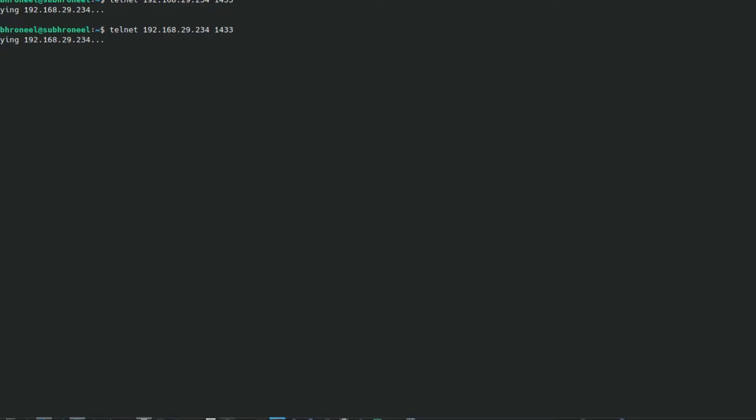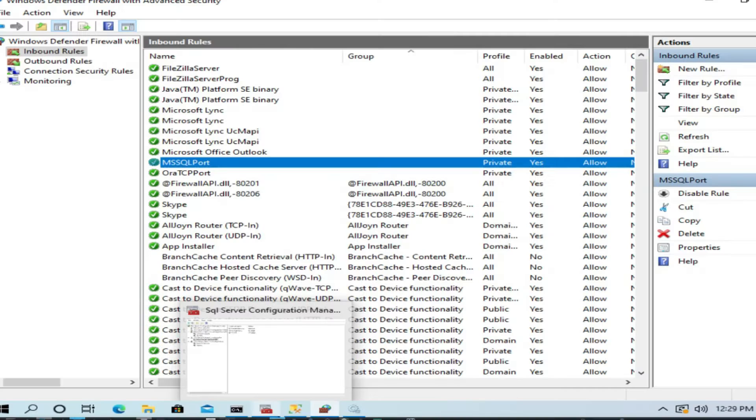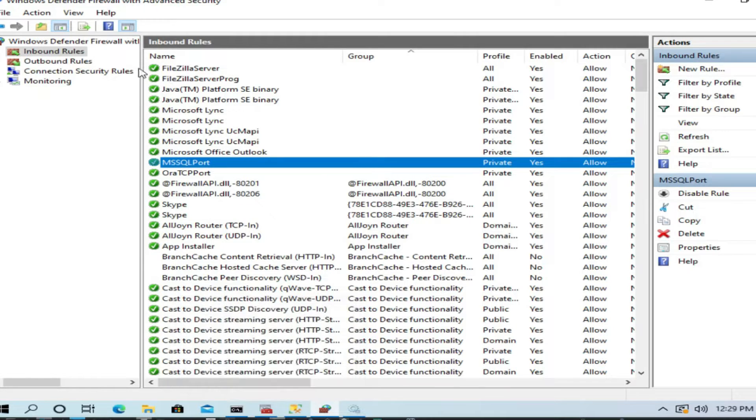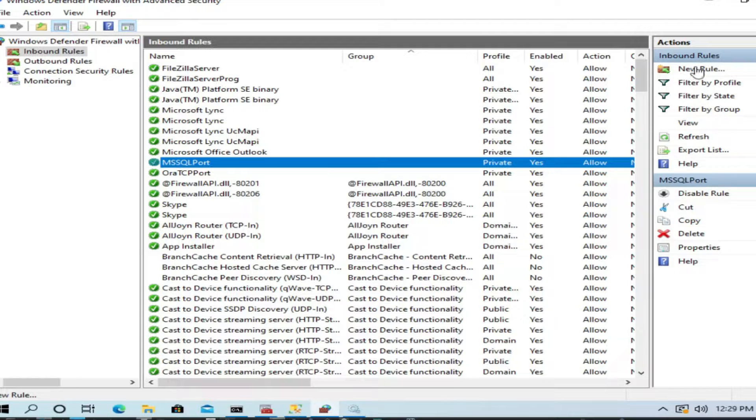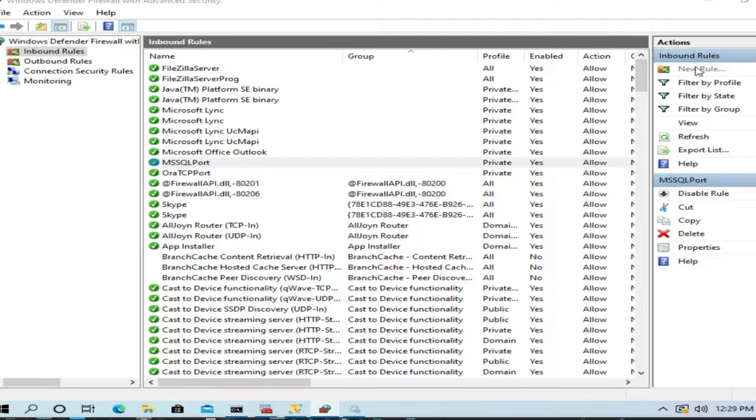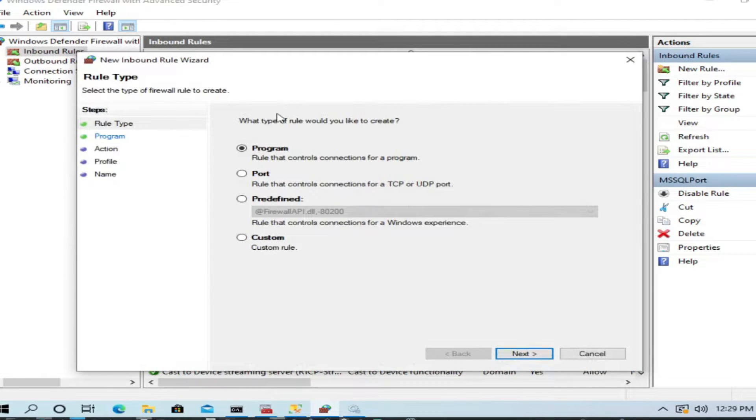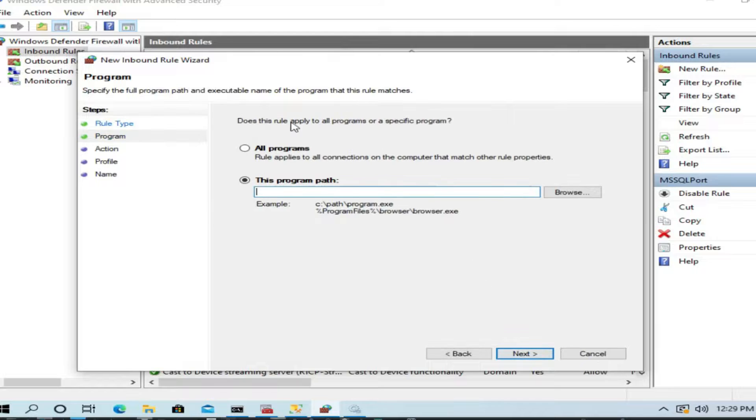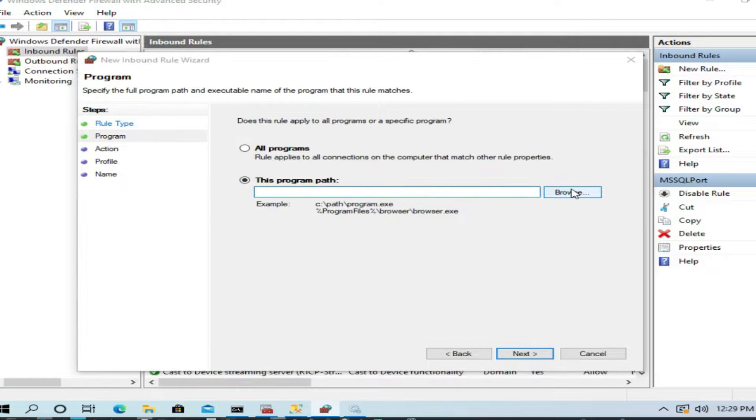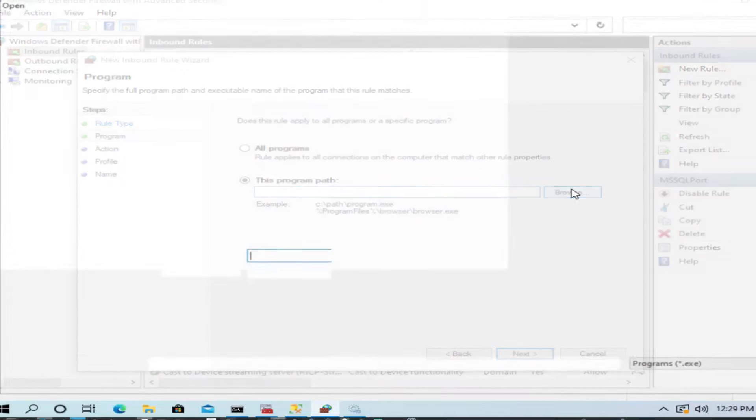Refresh. Now let us see whether it is connected. It will still not connect because we have a lot of things to do. Next, we have to go to inbound rules again, click new rules. Now we select program. I will go to browse.